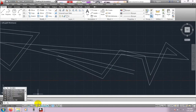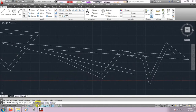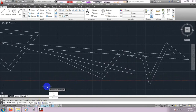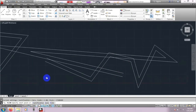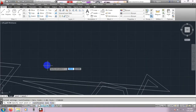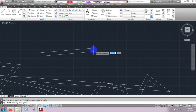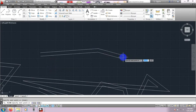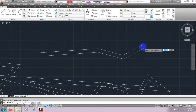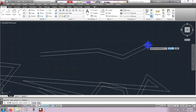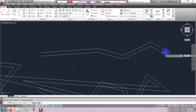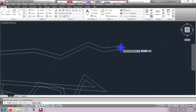Again type ML, then Enter. Click J for Justify. If we select Zero and draw the Multiline, we are seeing that it is drawing the line from the middle of the two lines — that is why it is working as the zero line.